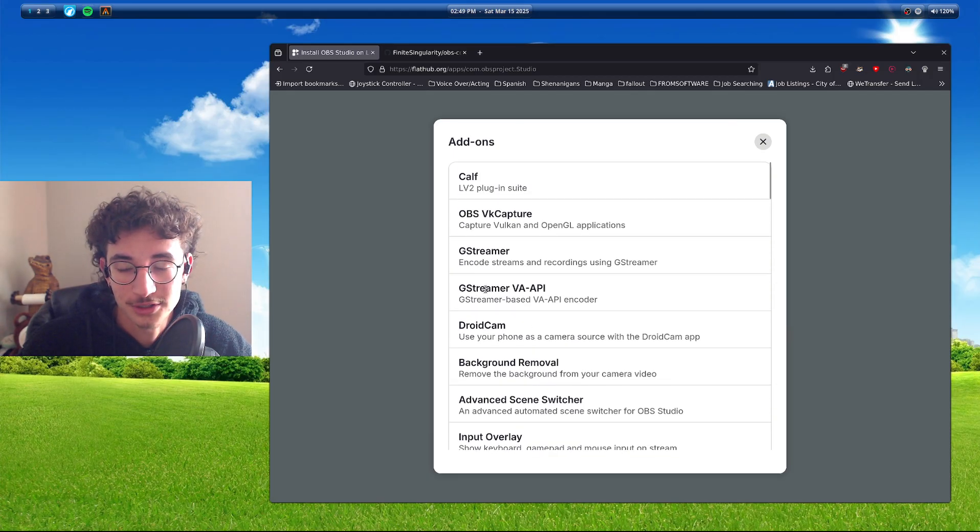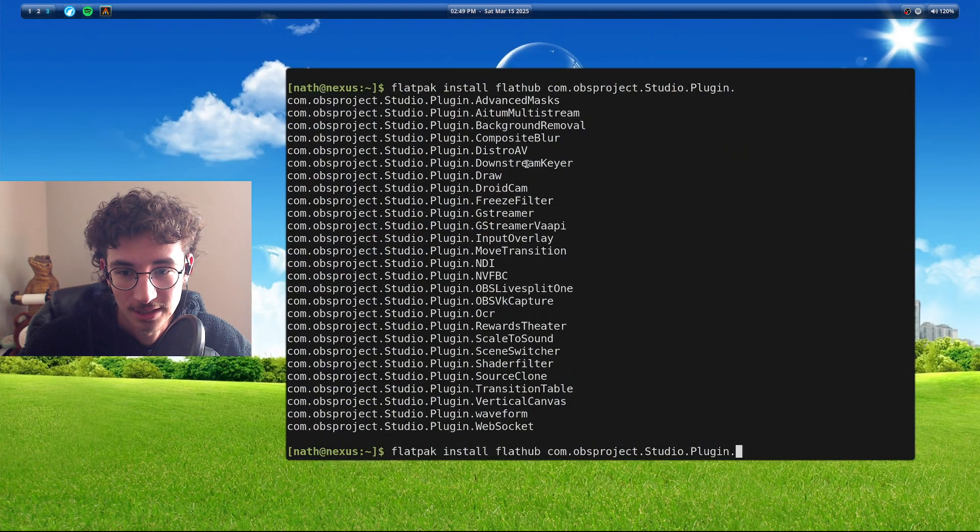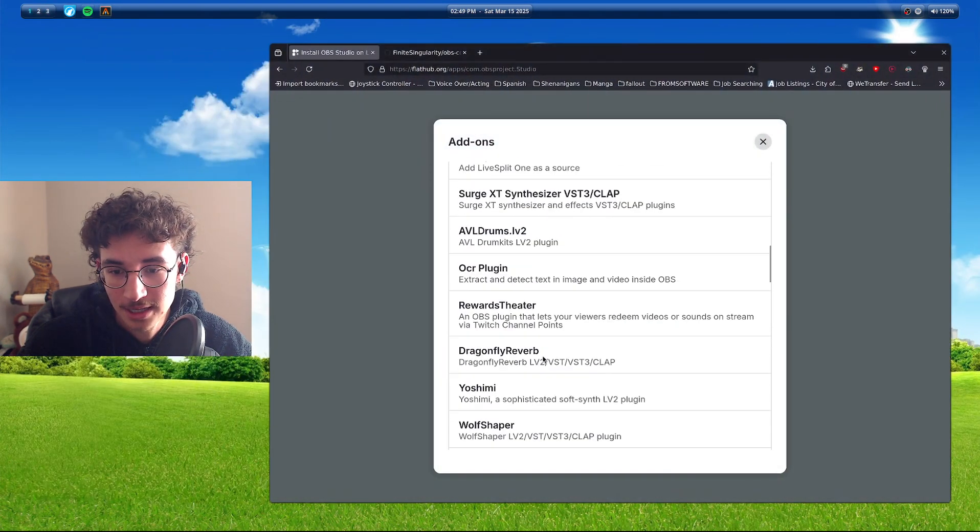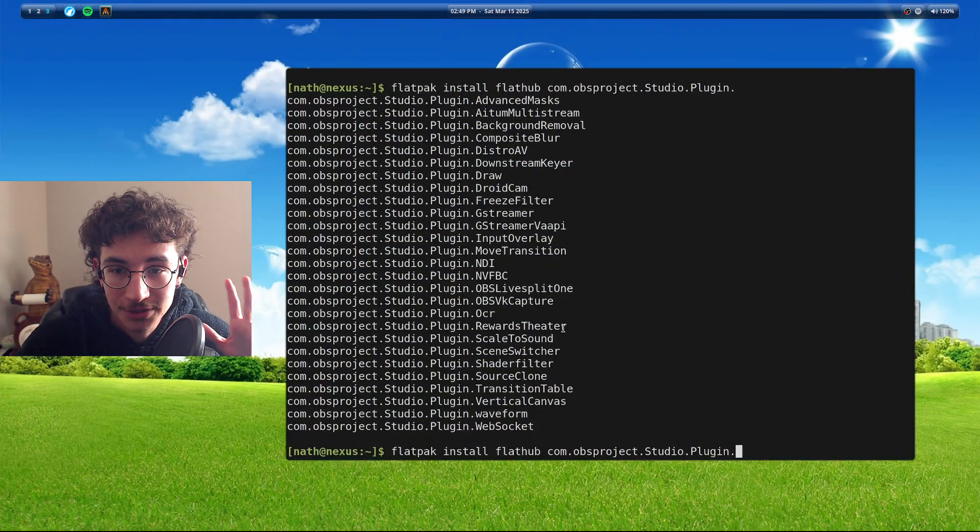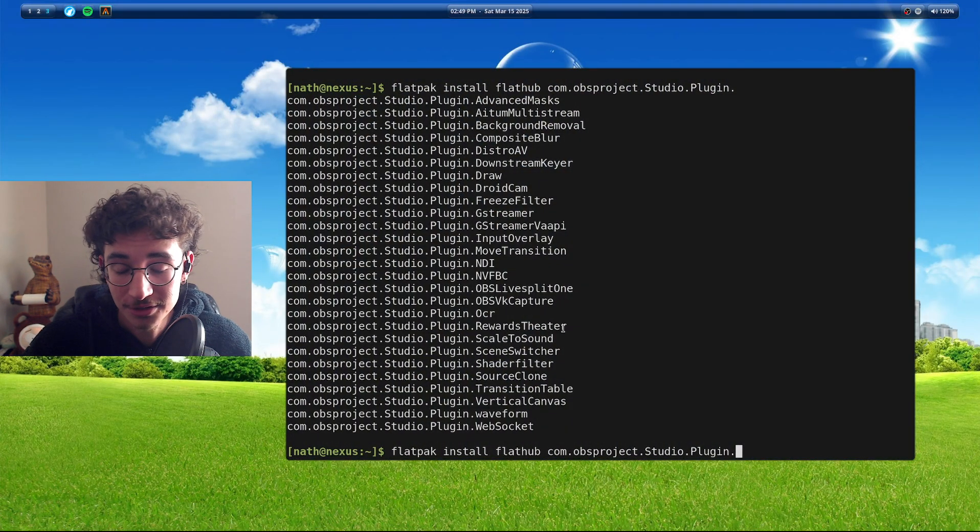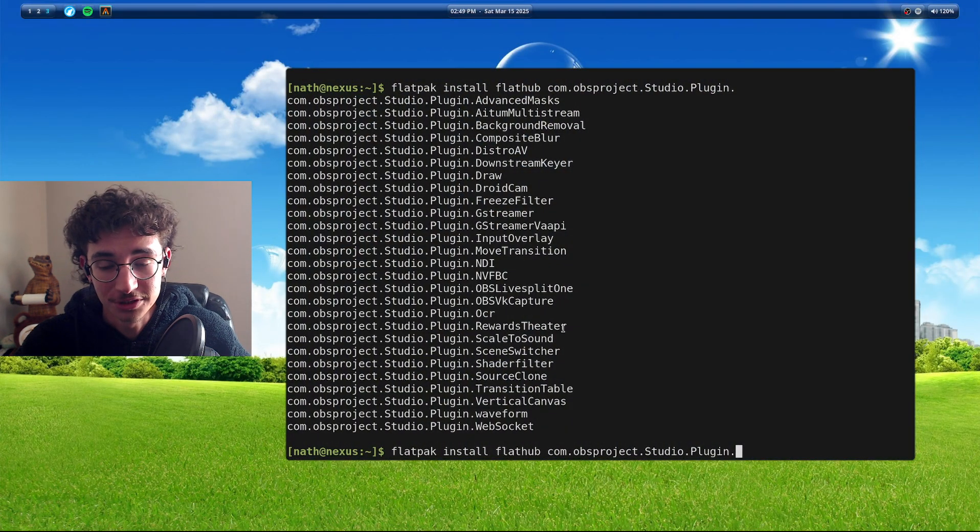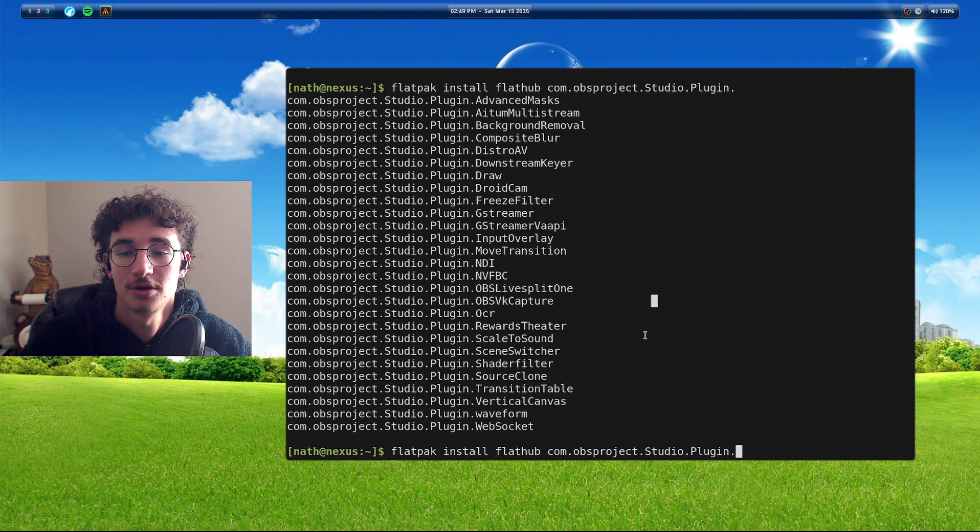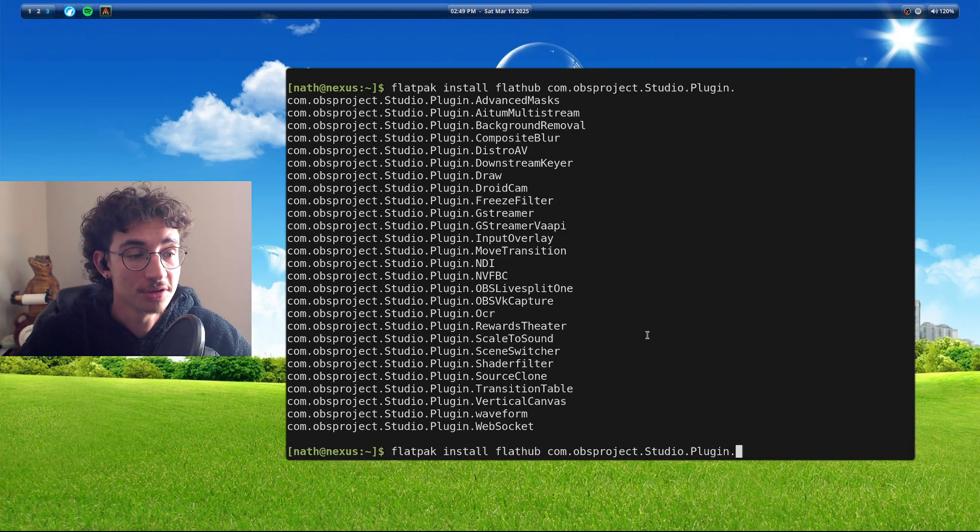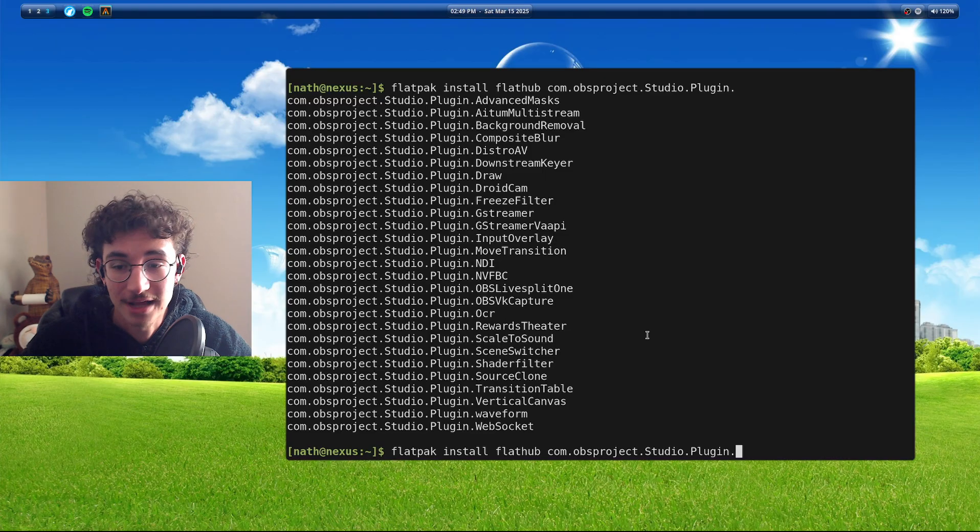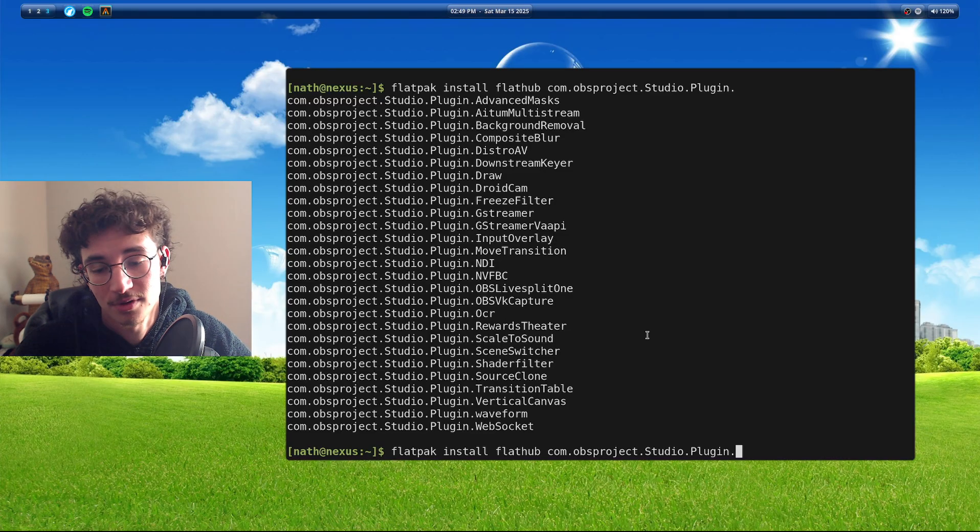And so you could download any of these add-ons that are in here. I'm assuming these are all basically the same ones that are listed. If not, there may be other repositories. I don't know how to find those.